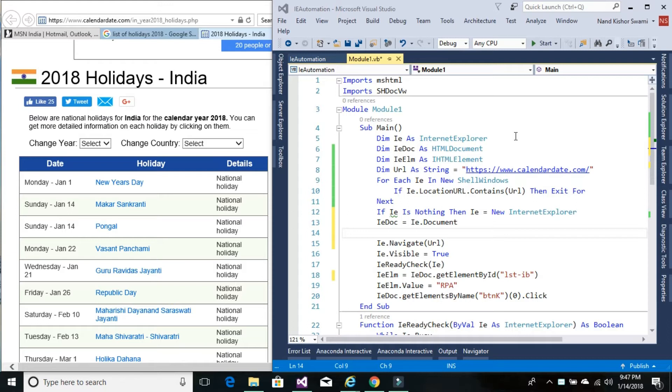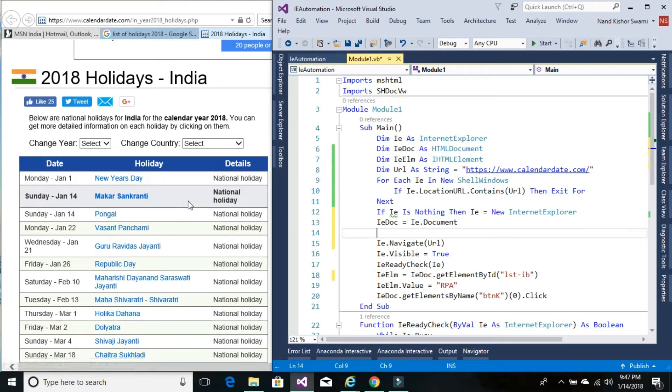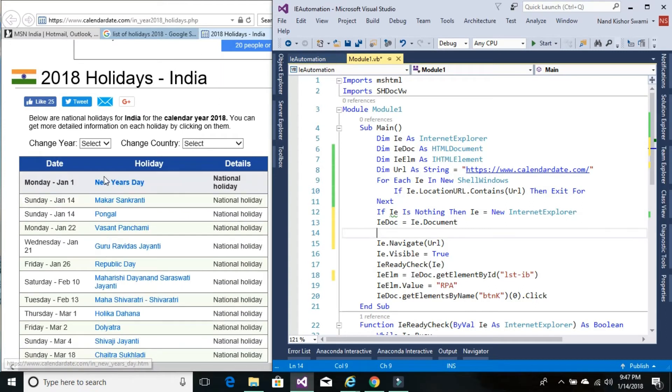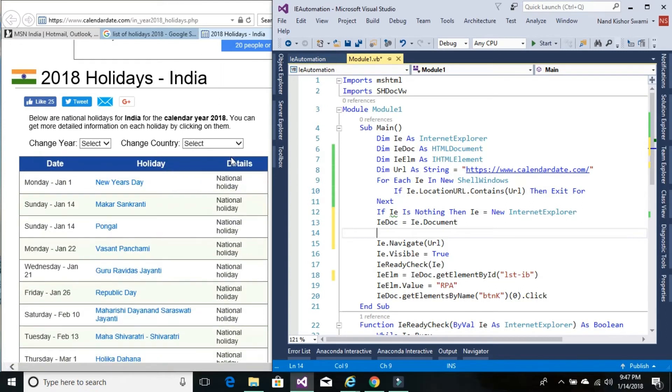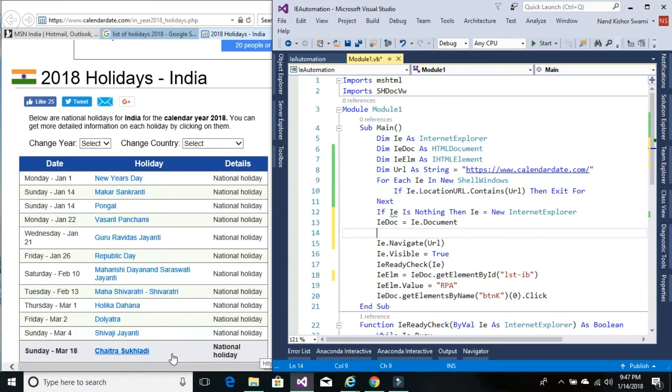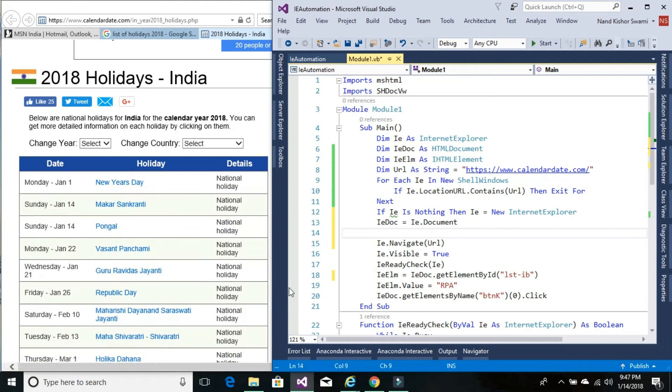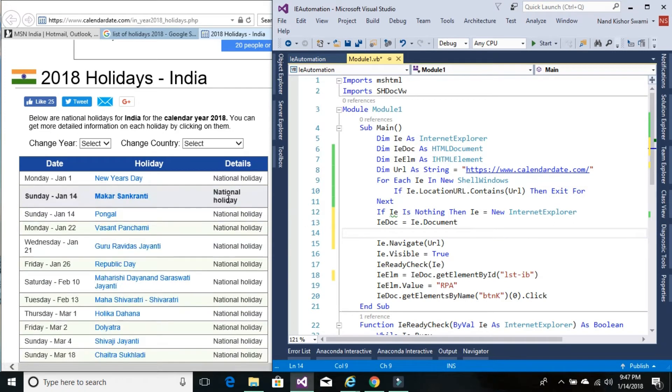Let's get started. We'll be using the code from our previous tutorial. Here we have a website with data in a table format, and we'll be retrieving this information into a data table variable.